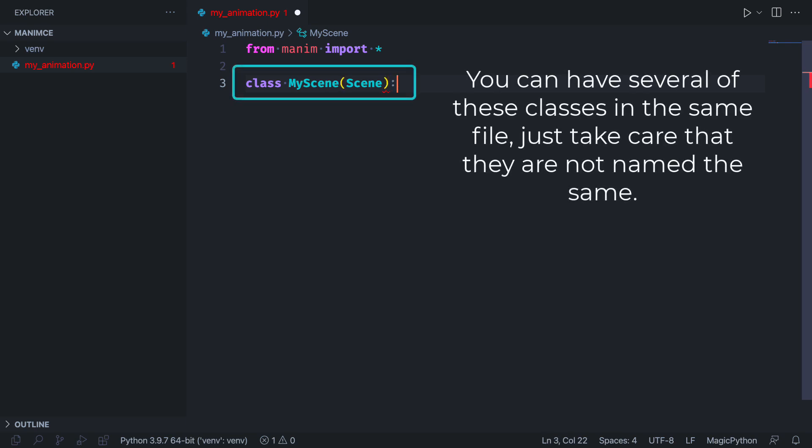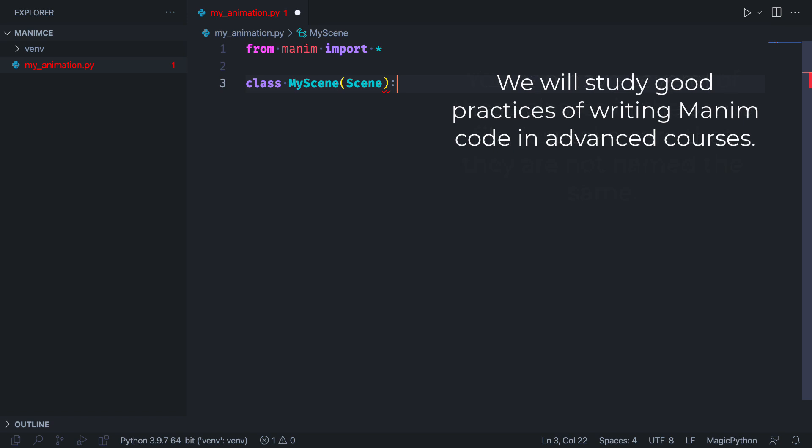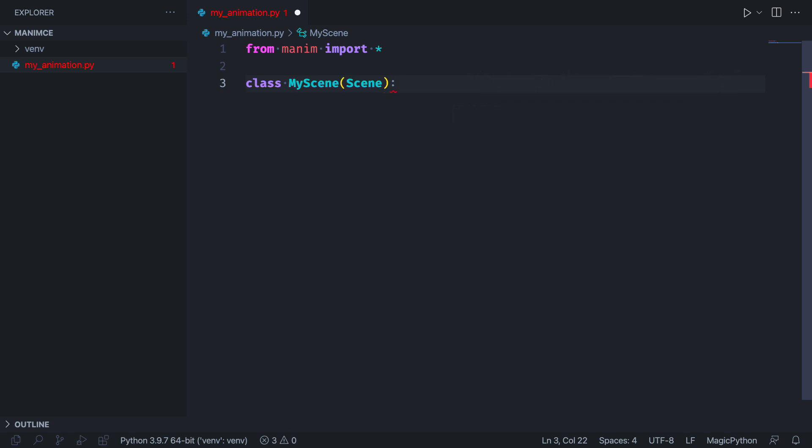You can have multiple classes that inherit from scene in the same file, but it is not recommended to have many as it can get confusing. Later we will teach some good practices when making complex animations with Manim.